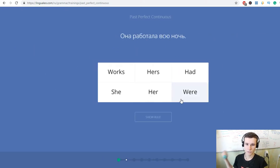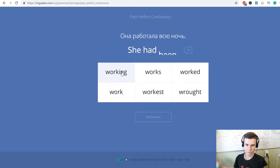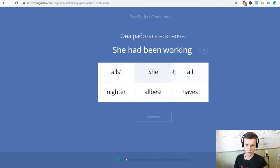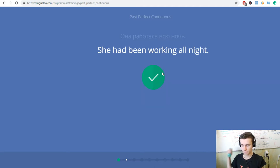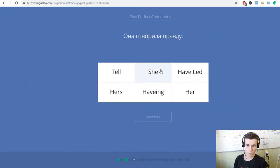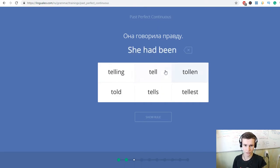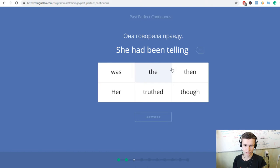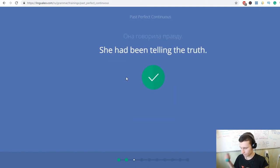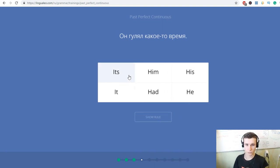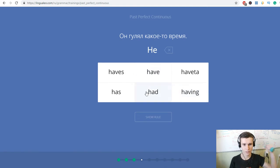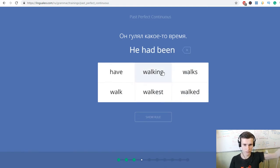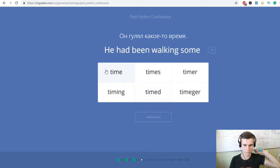Она работала всю ночь. She had been walking all night. Она говорила правду. She had been telling the truth. Он гулял какое-то время. He had been walking some time.